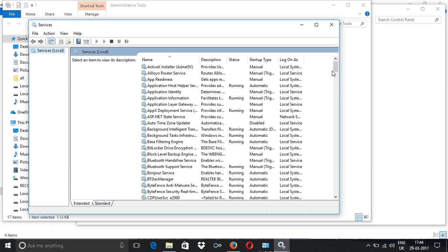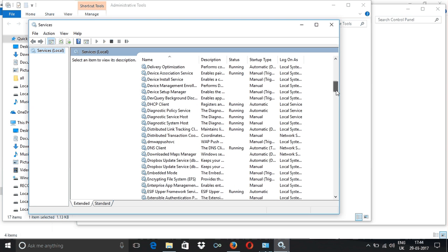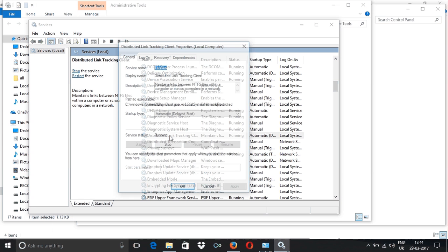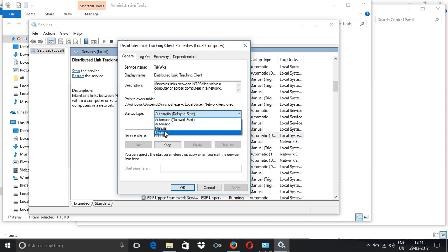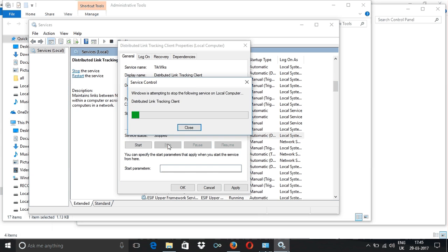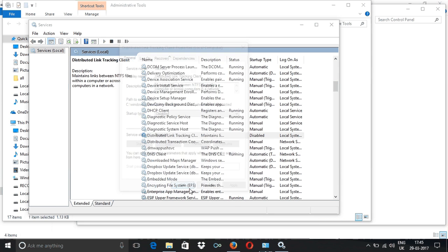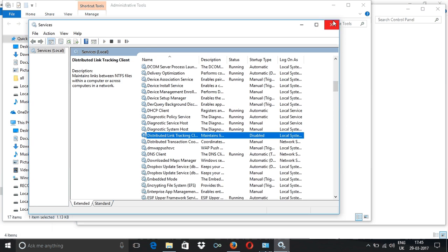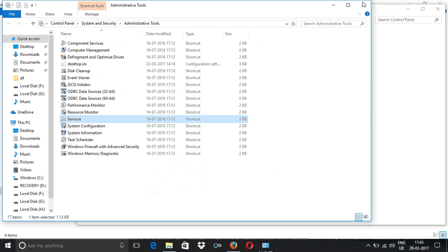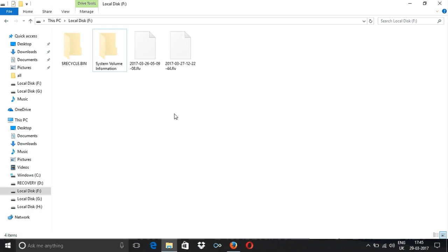Inside Services, you need to click on Distributed Link Tracking Client. Just double-click on that. You need to stop this service from running. Click on Stop, then click Apply and OK. Everything is done here.